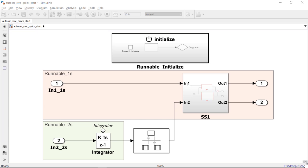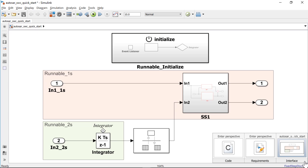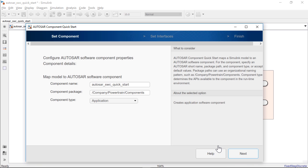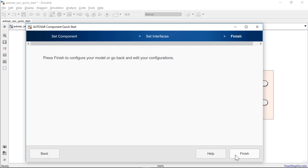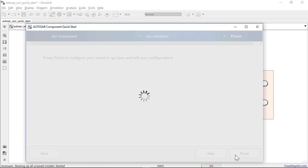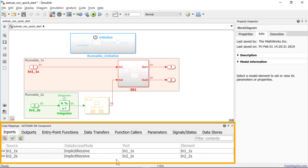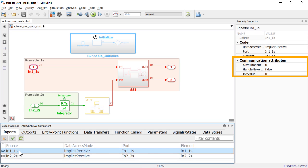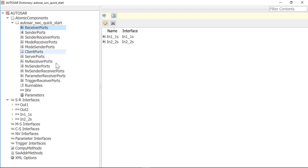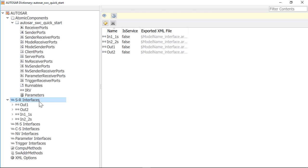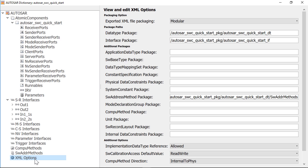Then launch the Autosar component Quickstart to create default Autosar properties based on your Simulink model. You can edit the Simulink to Autosar mapping communication attributes in this editor. And through Autosar Dictionary, you can edit ports, interfaces, XML options, and other advanced properties.